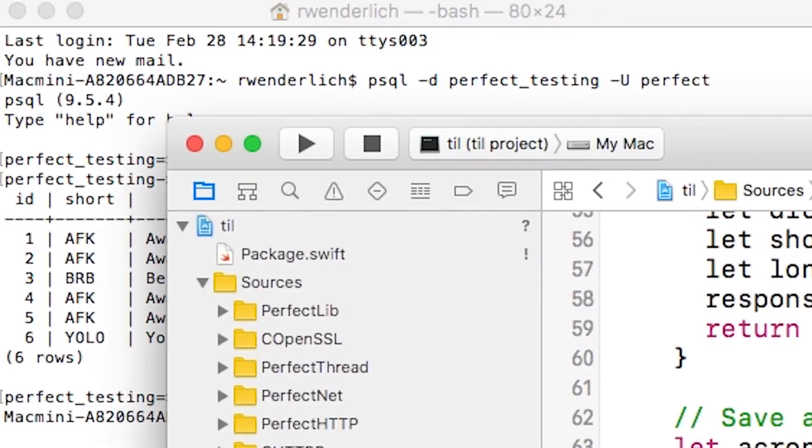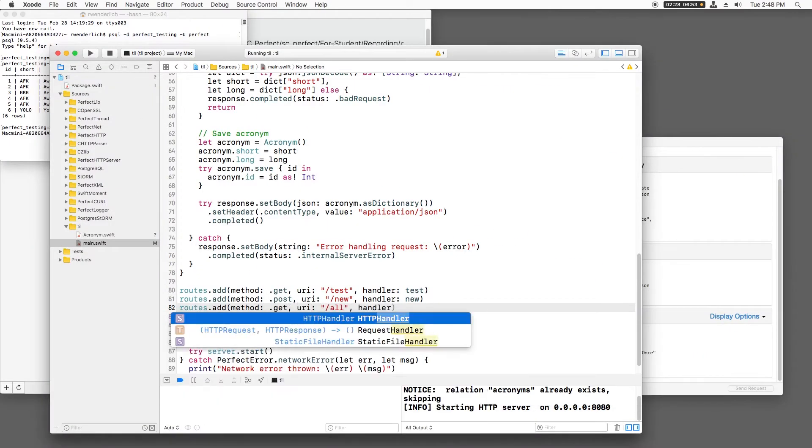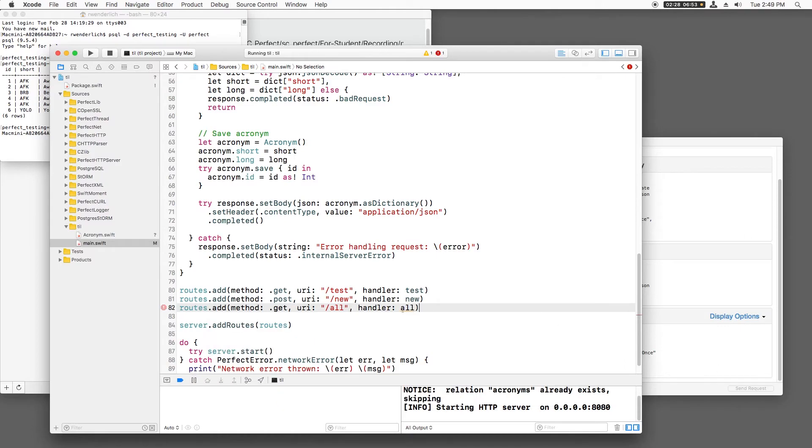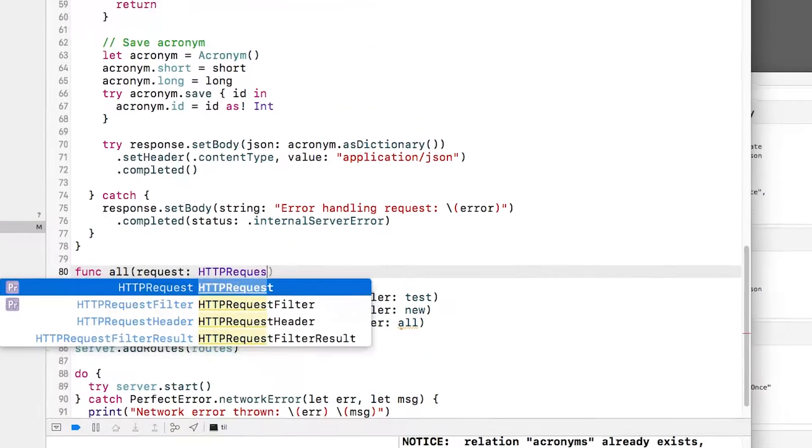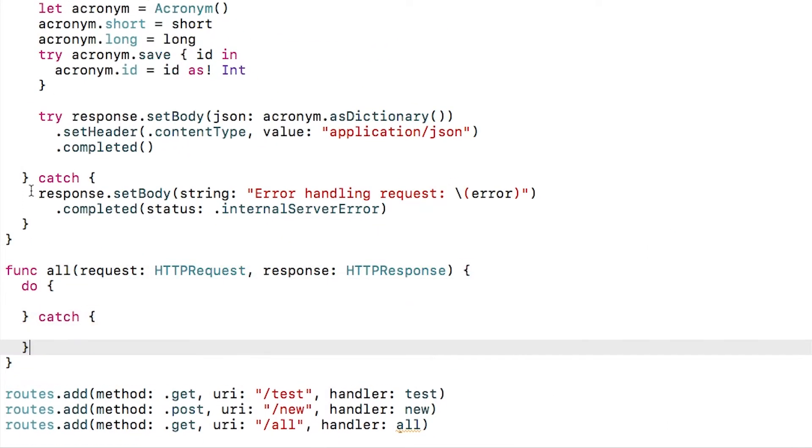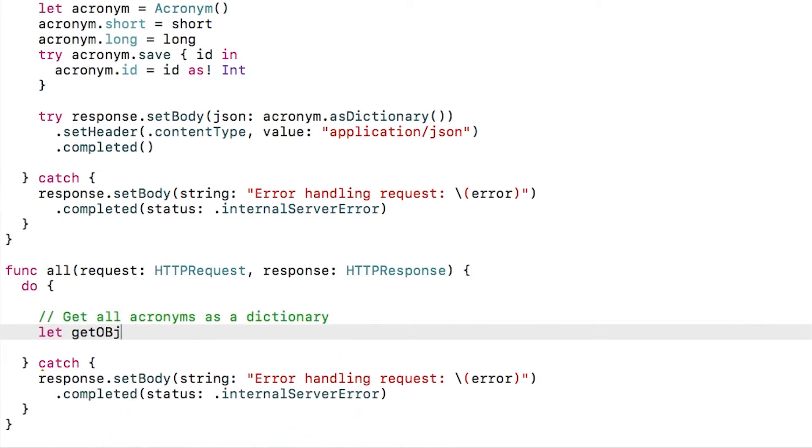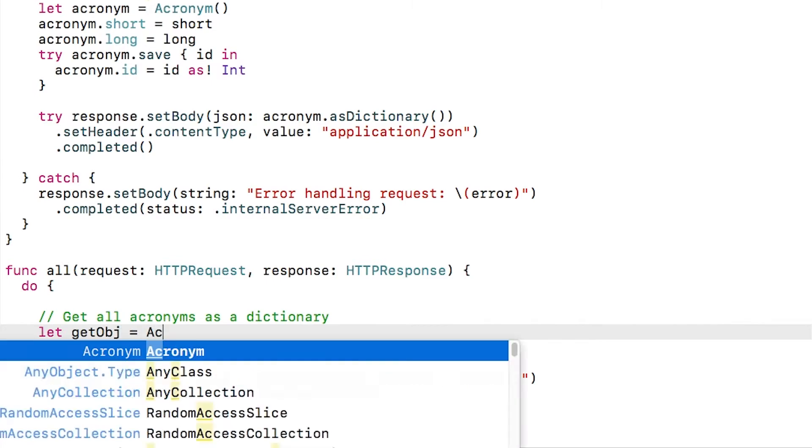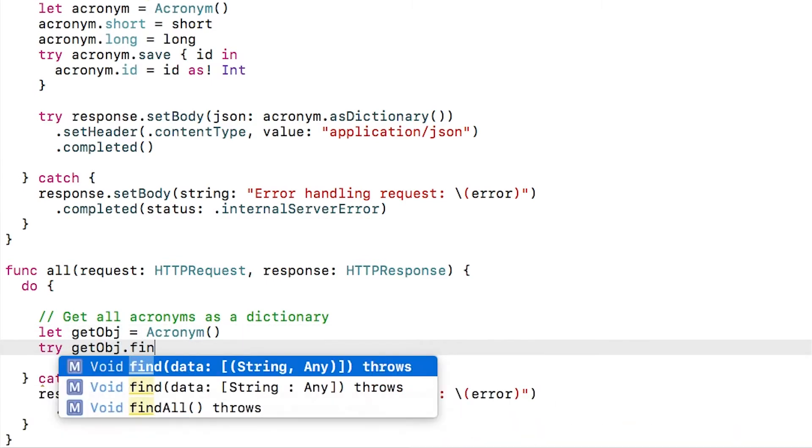I can verify that it saved this object to the database with psql. Alright, so that's create. What about read? Let's start by making a route that will return all acronyms in the database. I'll create a new route to handle a GET request called all. To get all the acronyms in a database, all I need to do is create a temporary acronym object and then call find all.